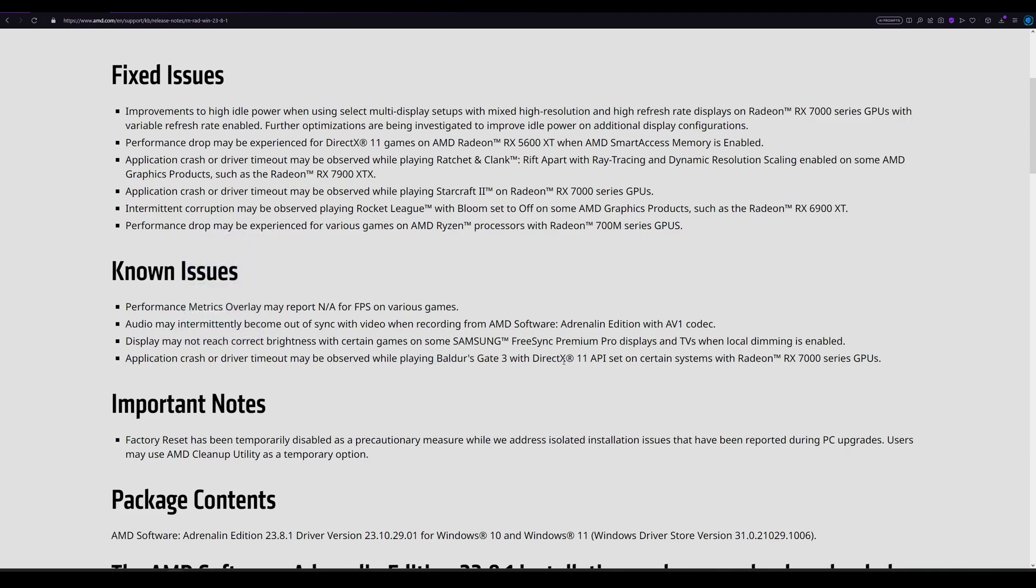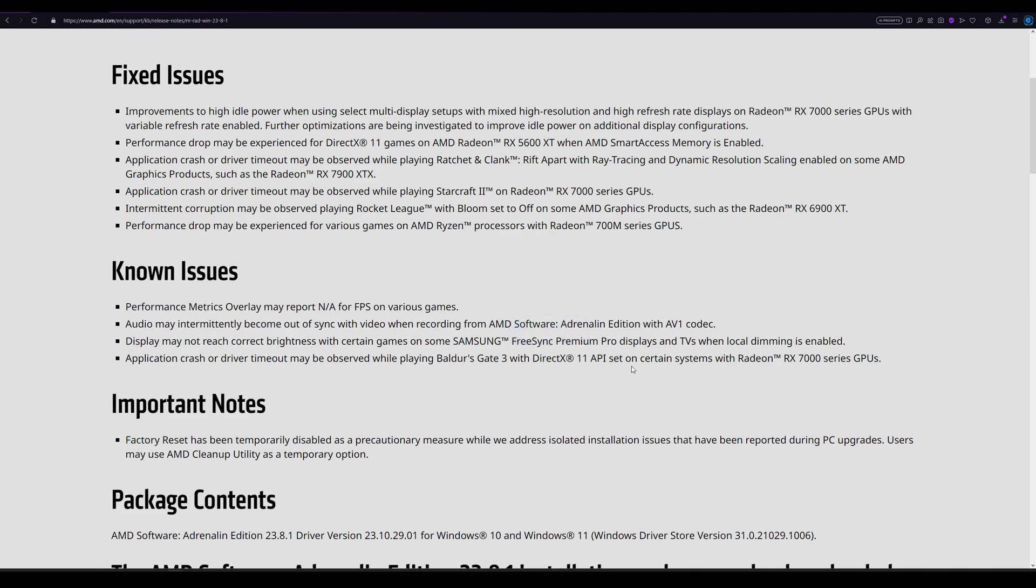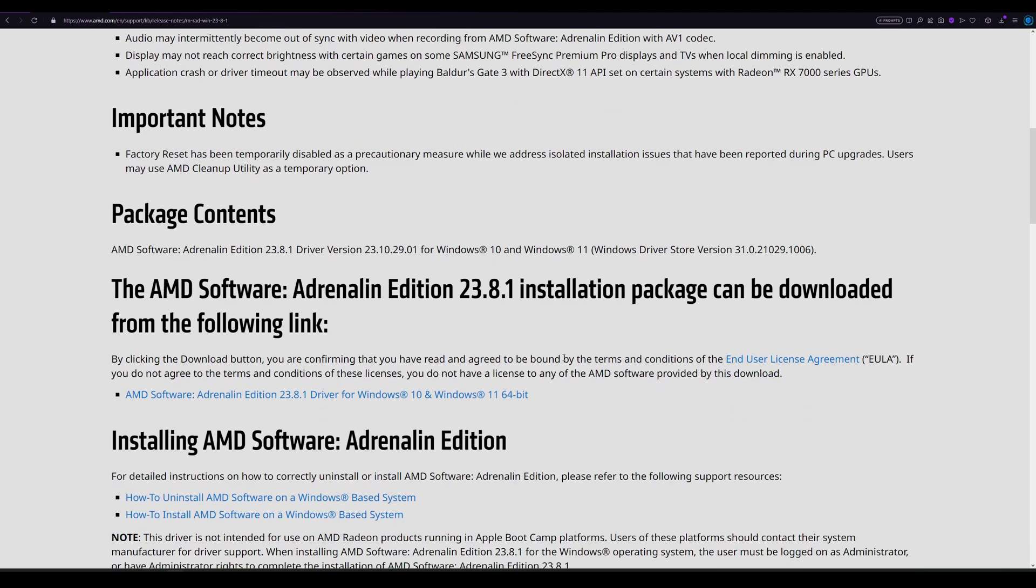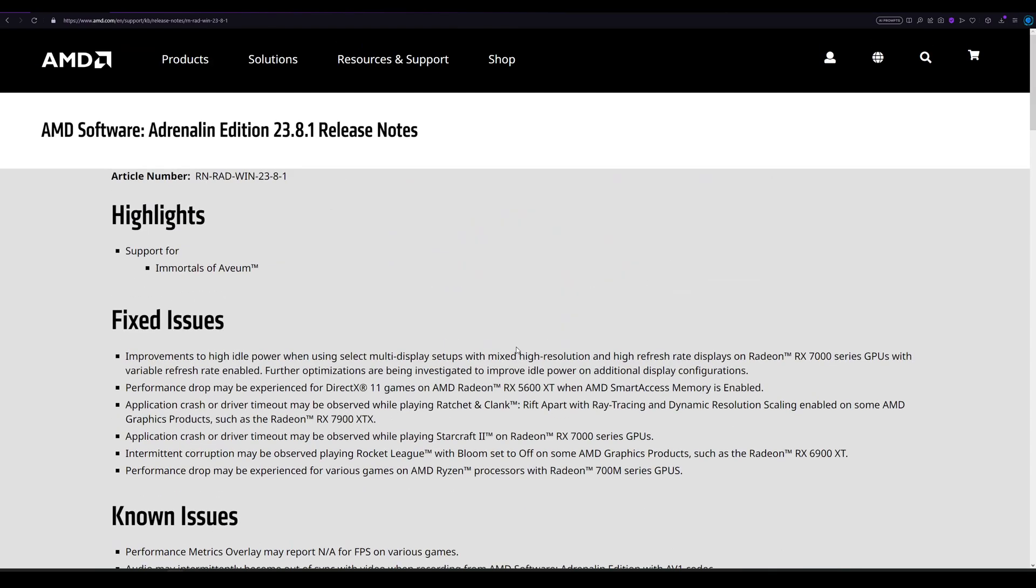With DirectX 11 API set on certain systems with Radeon RX 7000 series GPUs. I only had one crash, like right when I started playing. I had one crash, but other than that, no crashes. And I am playing with DirectX 11 API. Maybe it's fixed by now, I'm not sure.